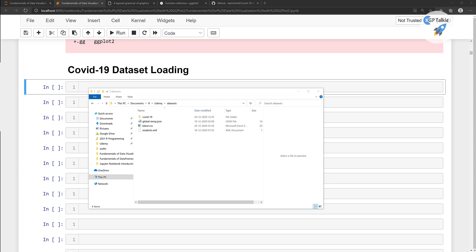Before we get started with our data visualization, we need to load the dataset in our Jupyter Notebook. We are going to use a COVID-19 dataset, especially for the year 2020.